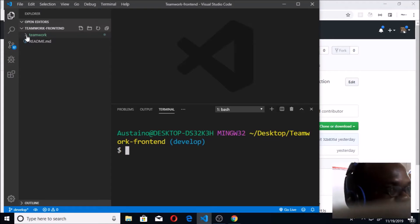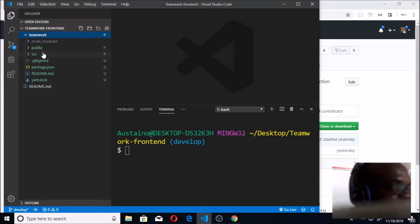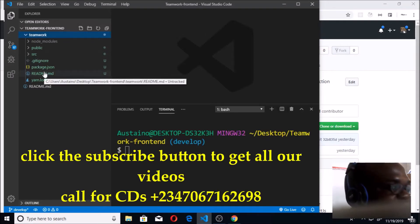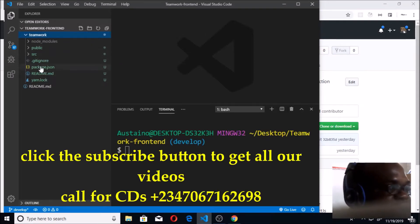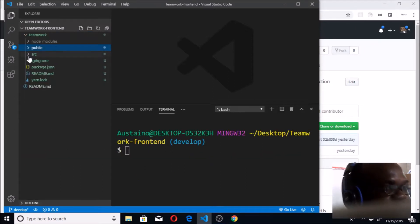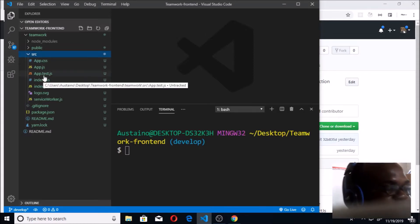Now we have this React app Teamwork. Once you click on Teamwork, you'll be able to see a whole lot of files and folders that create-react-app has already done for you. You see this public folder that has the favicon and other things.